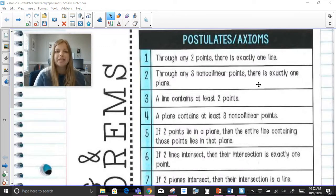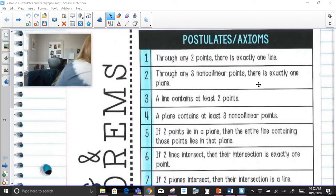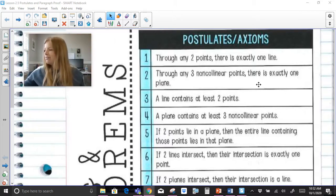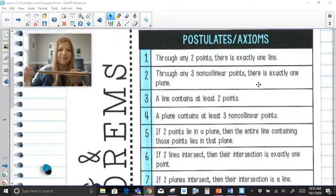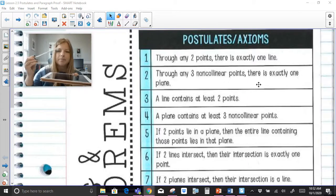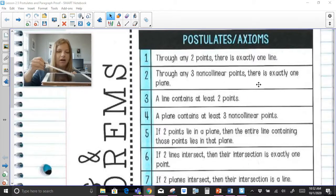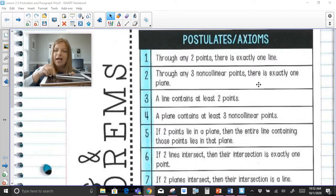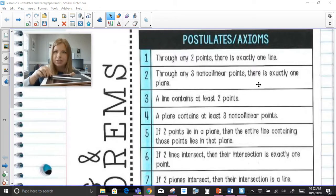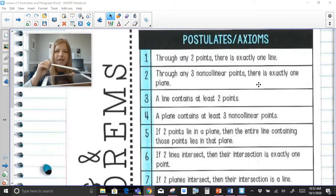If two points lie in a plane, then the entire line containing those points lies in that plane. It's like if I have a flat surface — using my iPad — if two points are on this iPad and I have a line that goes through those points, then the entire line lies in that plane. It just makes sense.